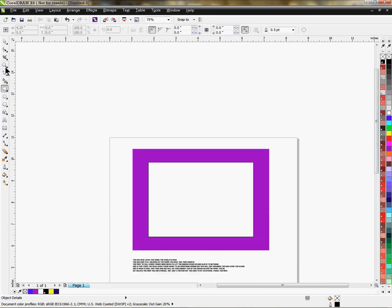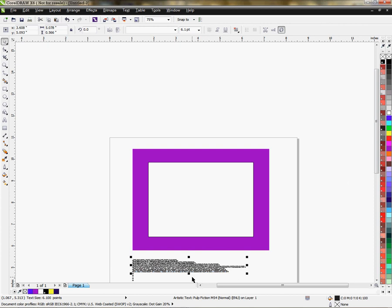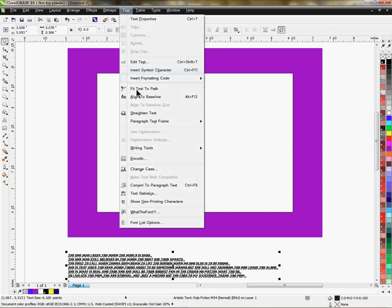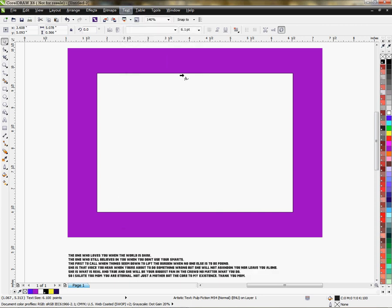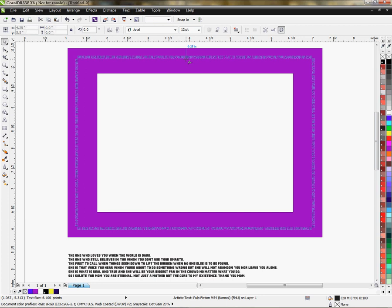...is choose my text and click on it. Let's see if I can get a little closer here. Come up to Text, then left-click on Fit Text to Path, and as you can see...